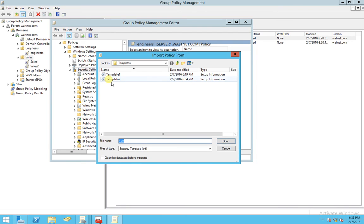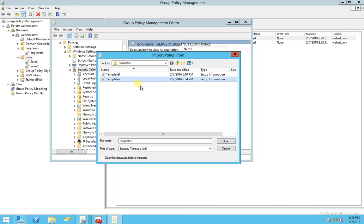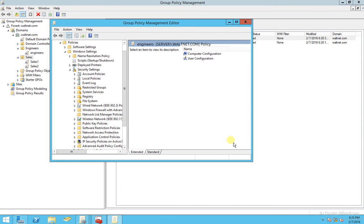And select Template 2, which is the one that we created, and hit Open.